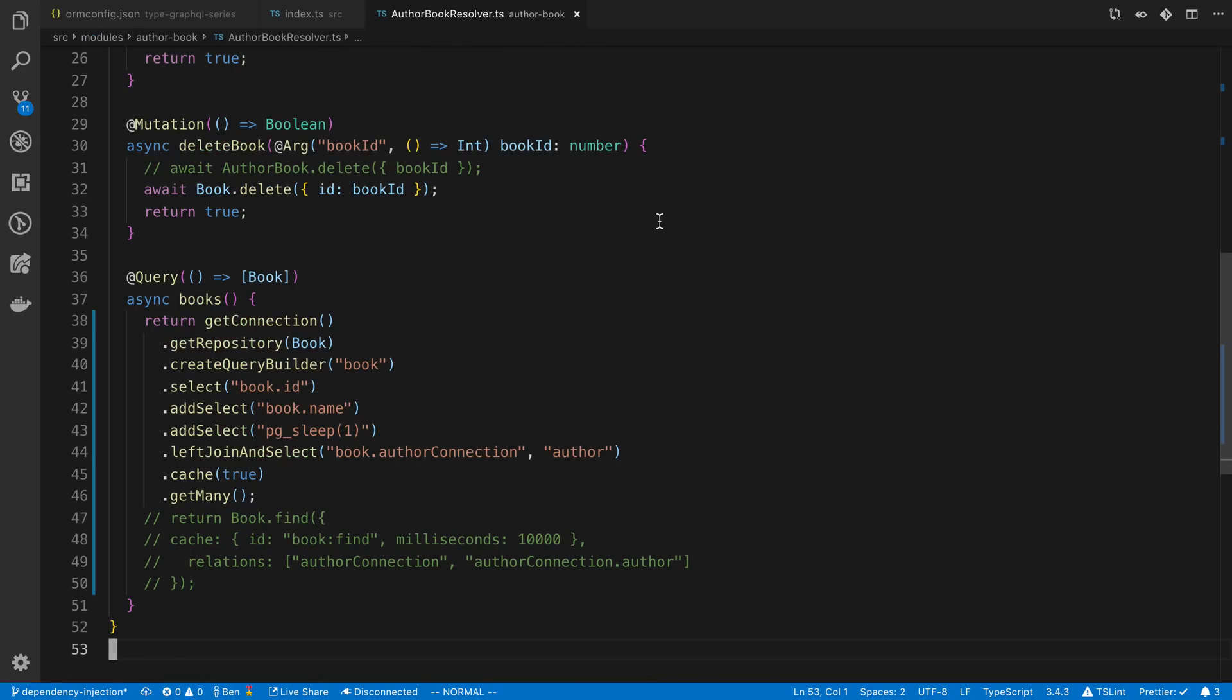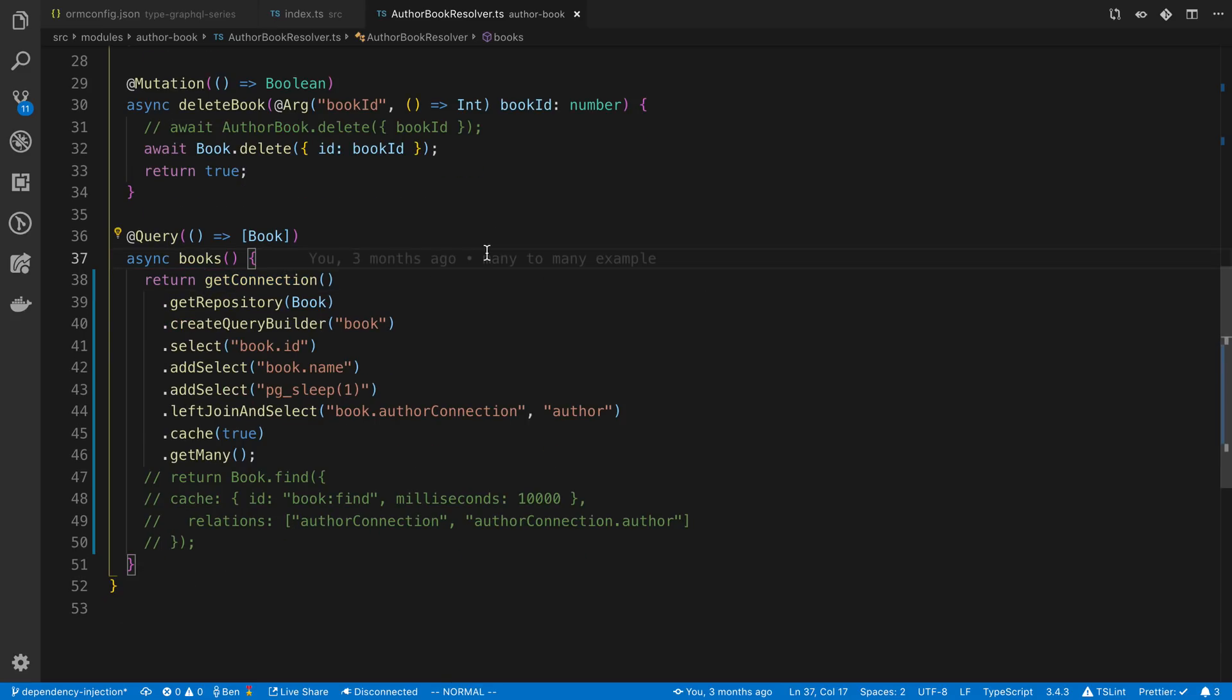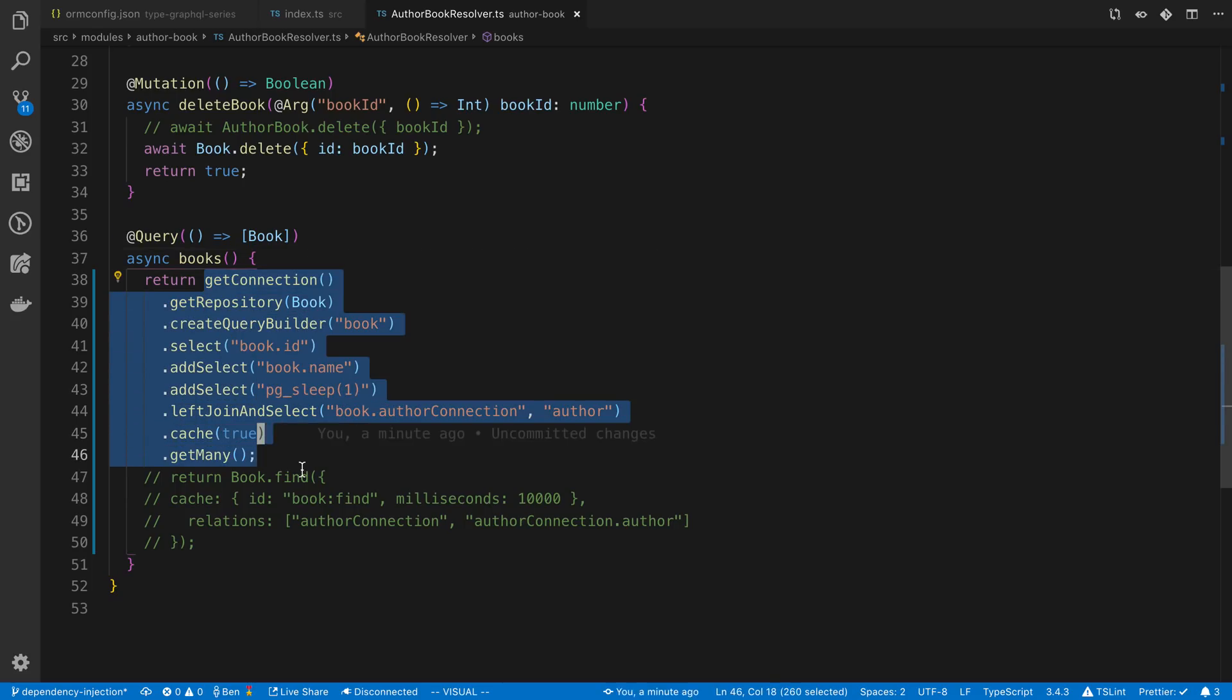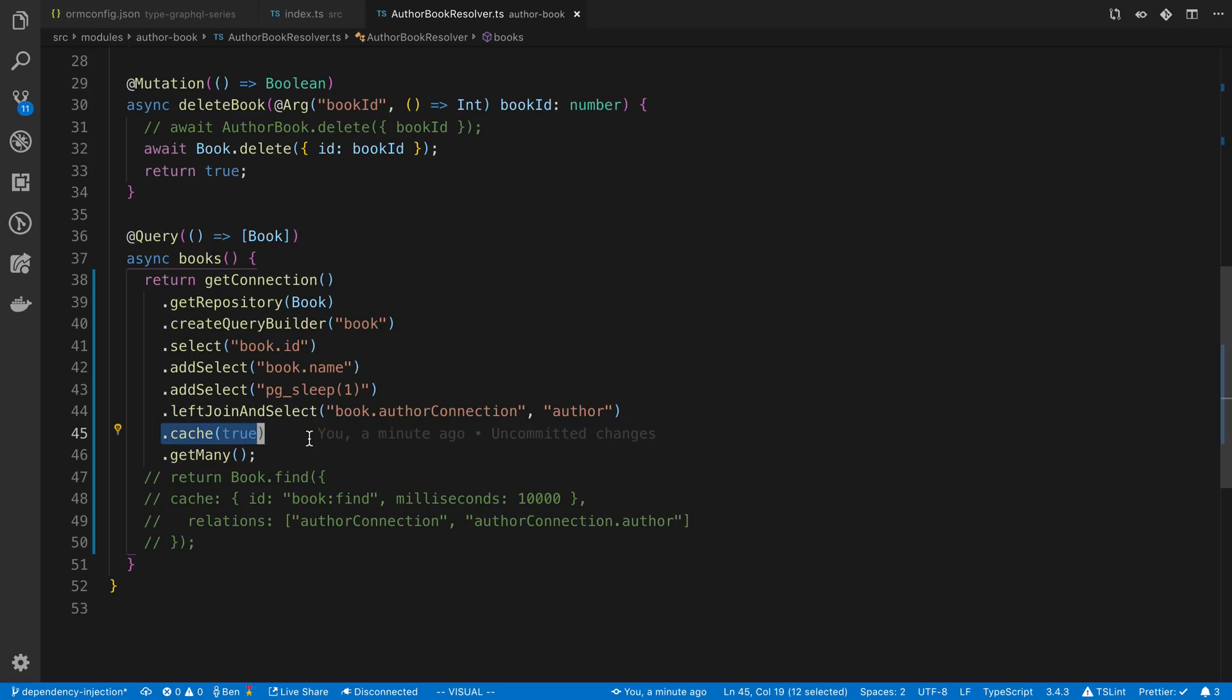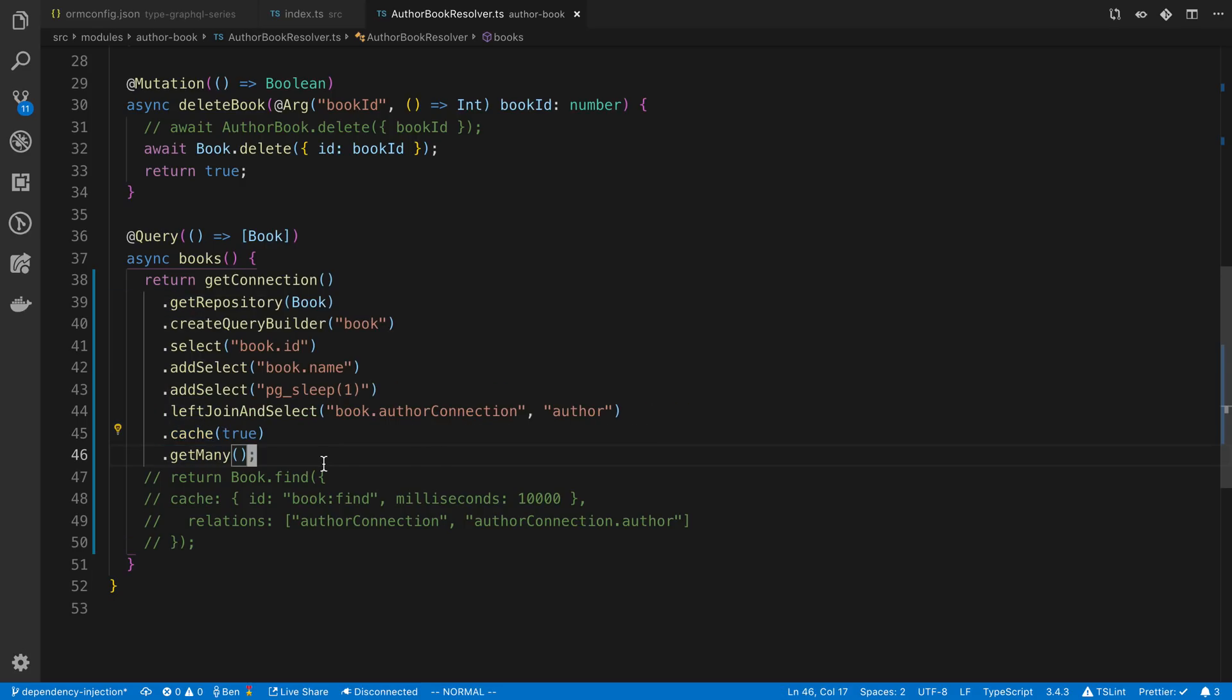After that you can either use the query builder or I'm going to show an example of the query builder. I have a query here and you'll notice I just said dot cache at the end and set it to true.